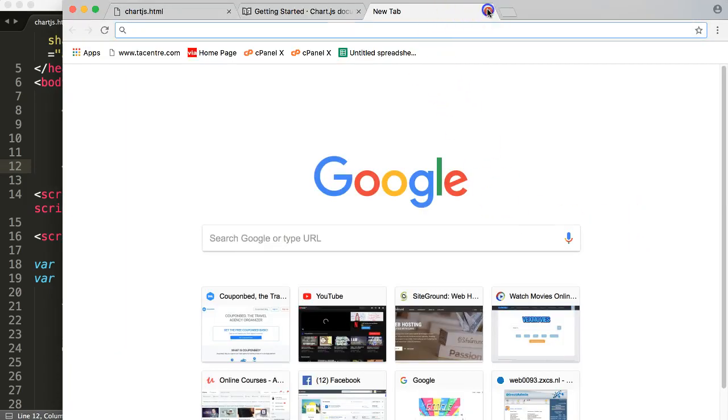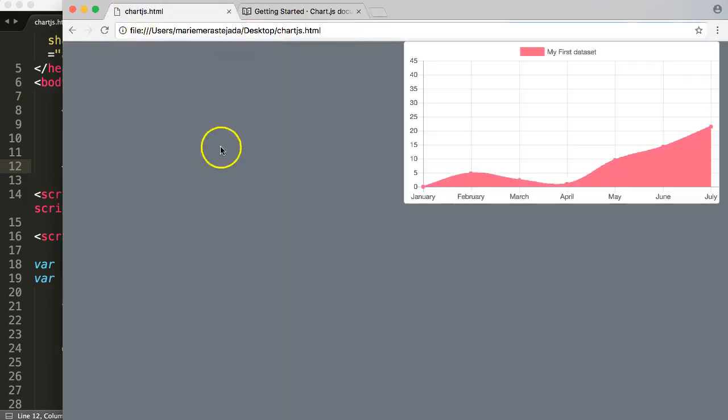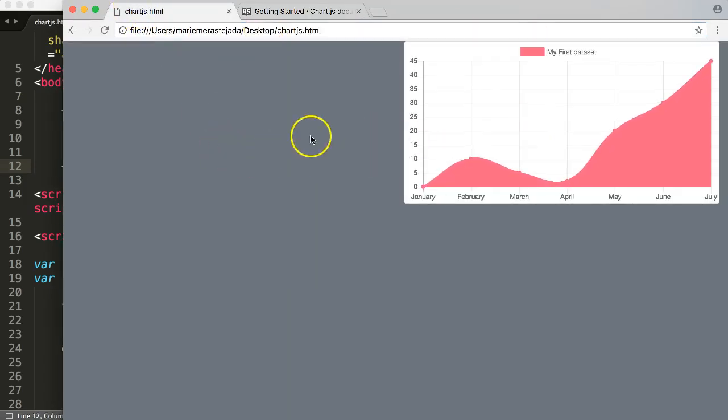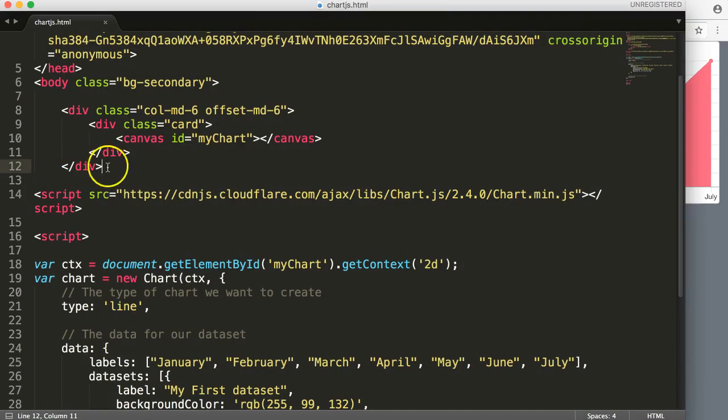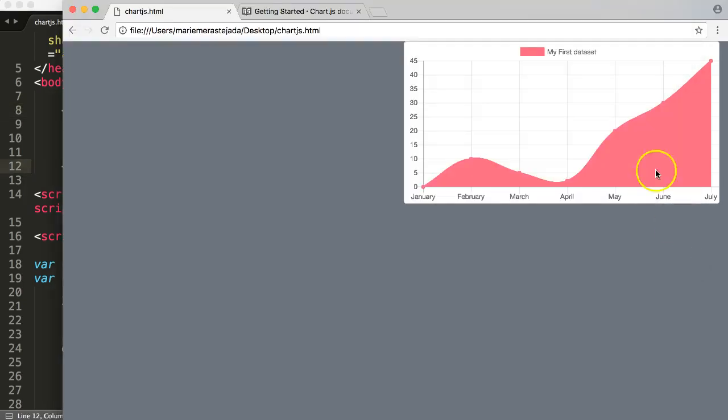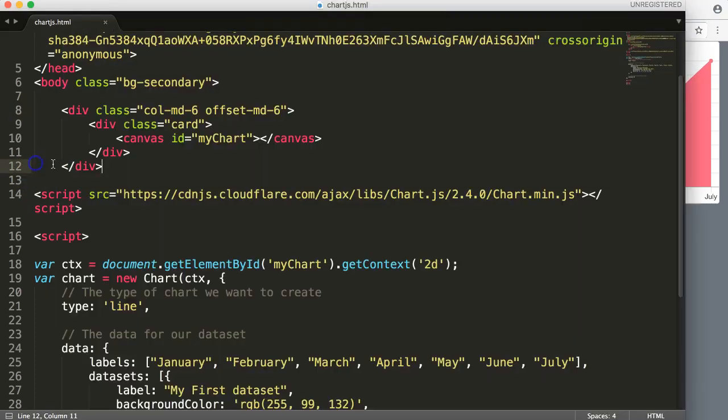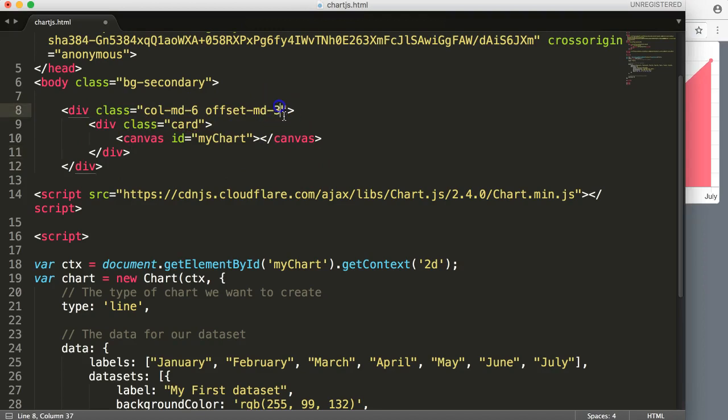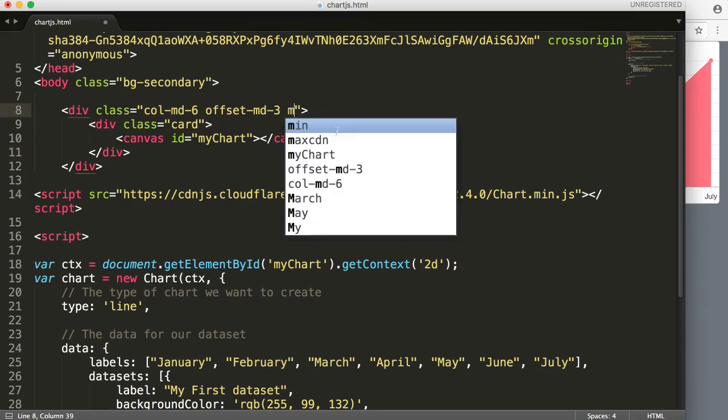No, that is not the right command. All right, that looks starts to look better. Offset-md-6, col-md-6. All right, so of course not offset, ticks. We have three, and then we're going to put in here a margin, say margin.